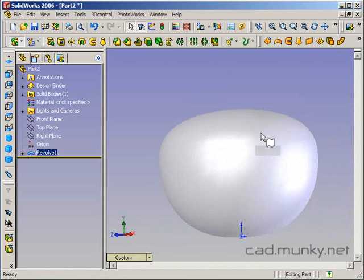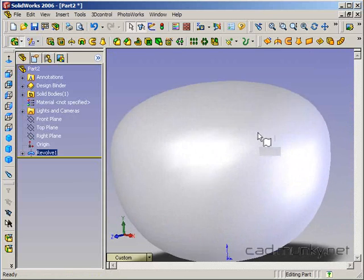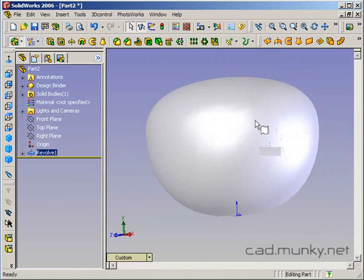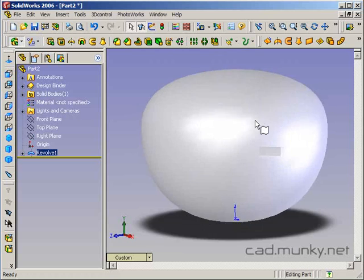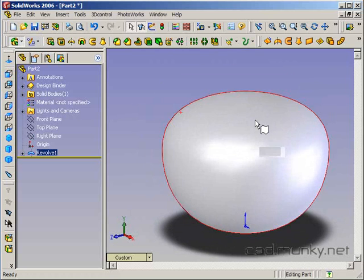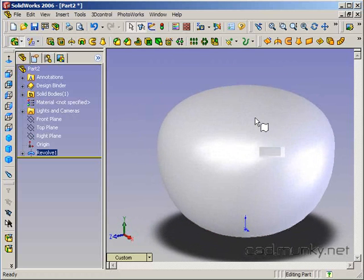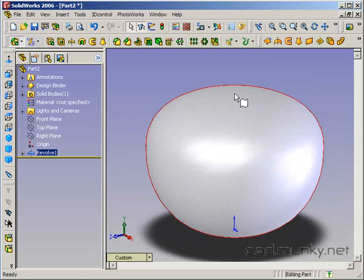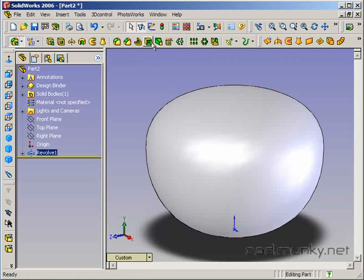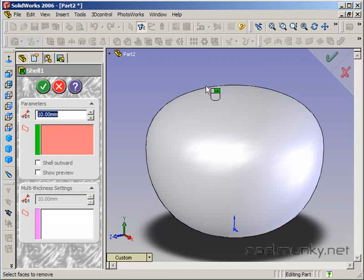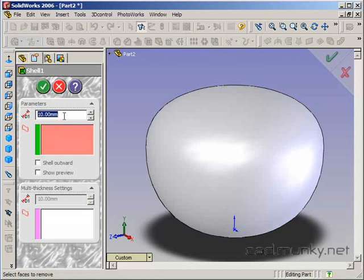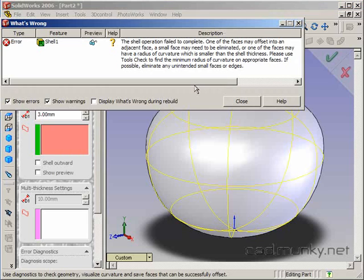Okay, and you look at this and you think, well, there's really no reason this shouldn't work as a shell feature. I can just create a wall thickness there and hollow it out. So we try shell, and we'll give it a wall thickness of, say, 3, and it says the shell operation failed to complete.